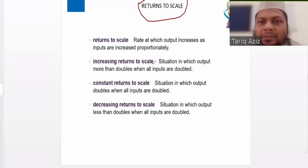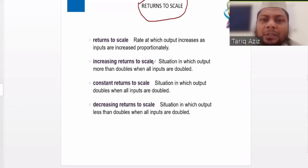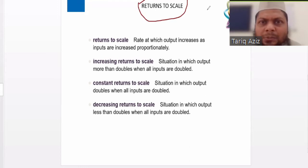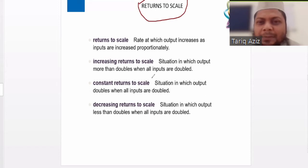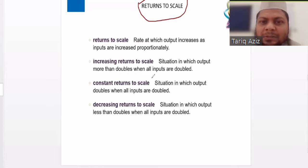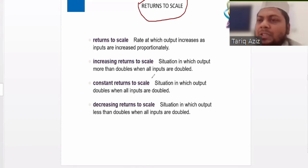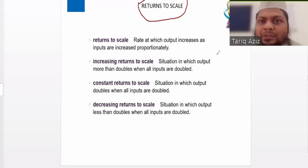So what happens in that case? In the long run, there are three possible scenarios, depending on the company, depending on the industry. The first scenario is a situation in which the output increases by more than double when the inputs are doubled. That situation is called increasing returns to scale.